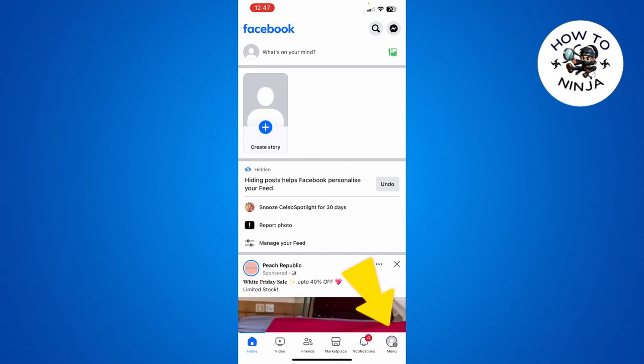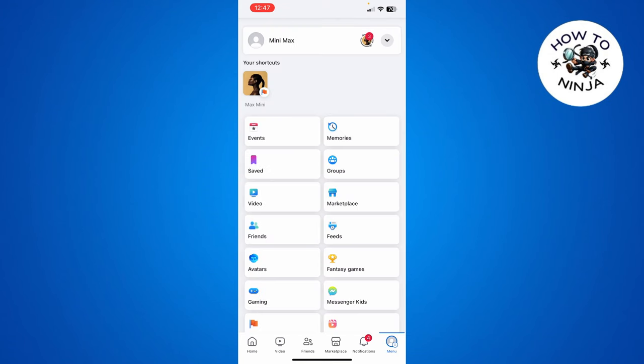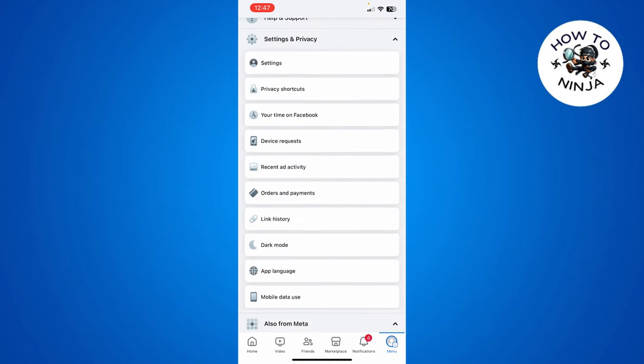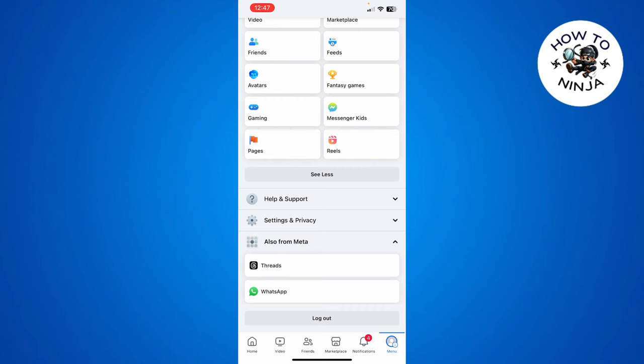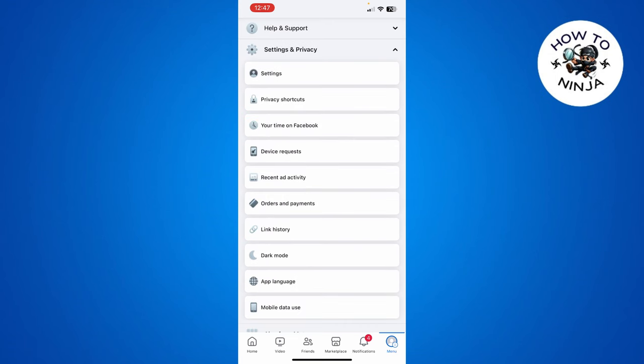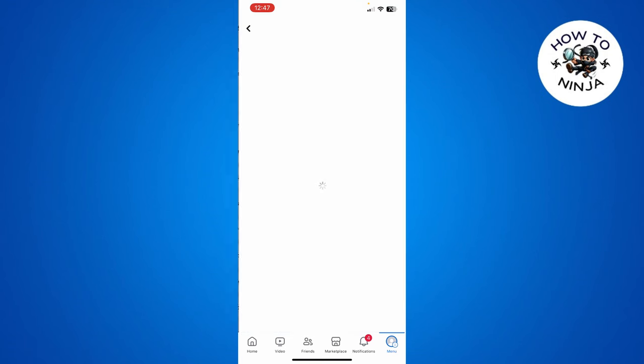First, you have to come to your profile on Facebook and click this menu option on the bottom right corner. Then you have to go to the bottom and here you have to select the Settings and Privacy option, and then you have to click Settings over here.